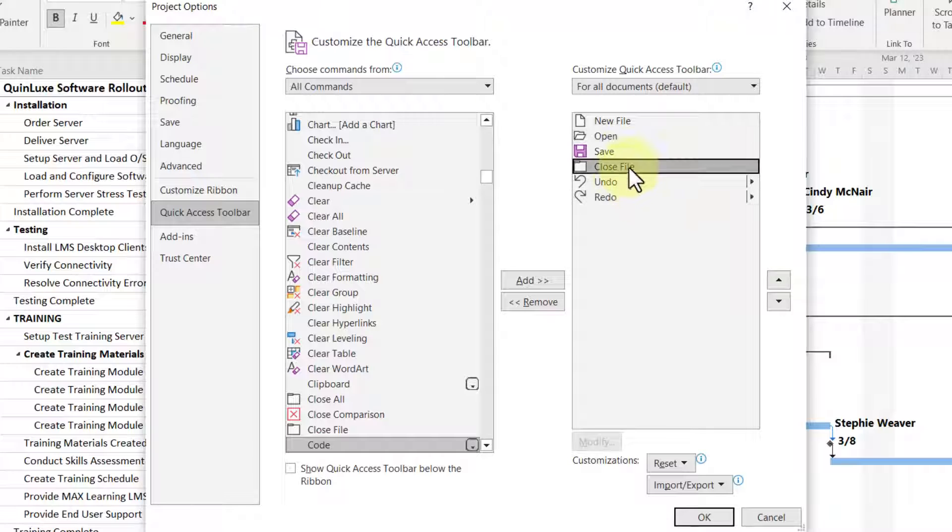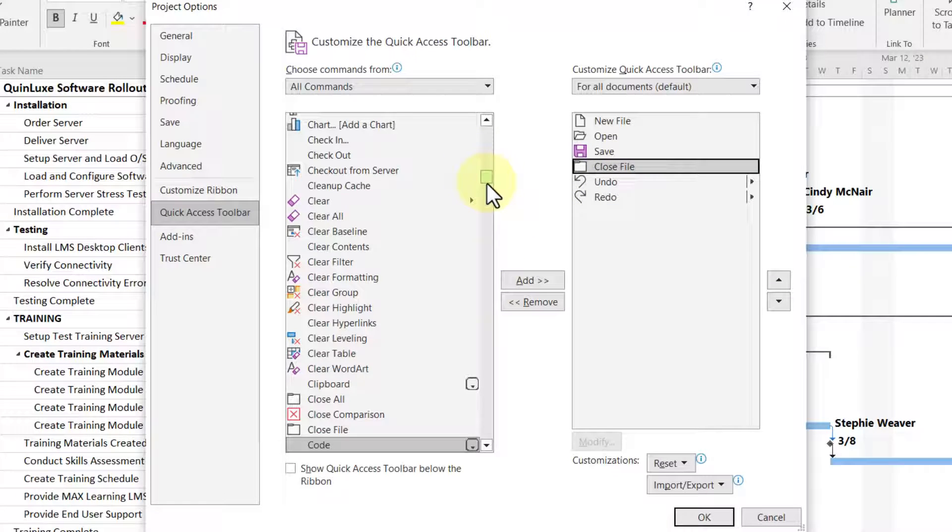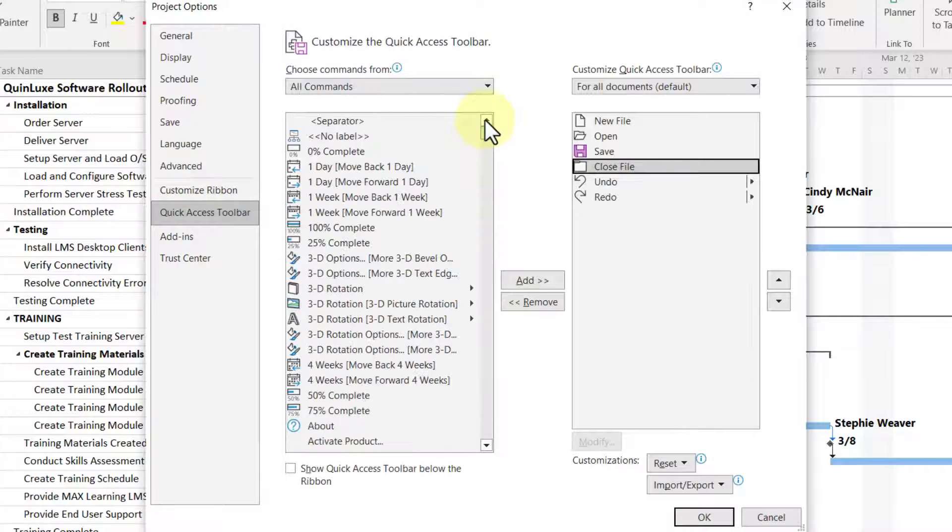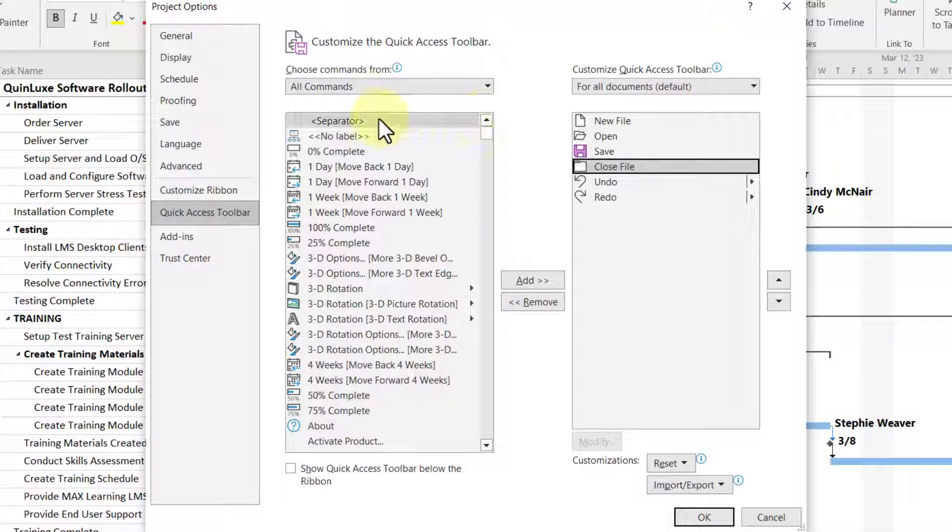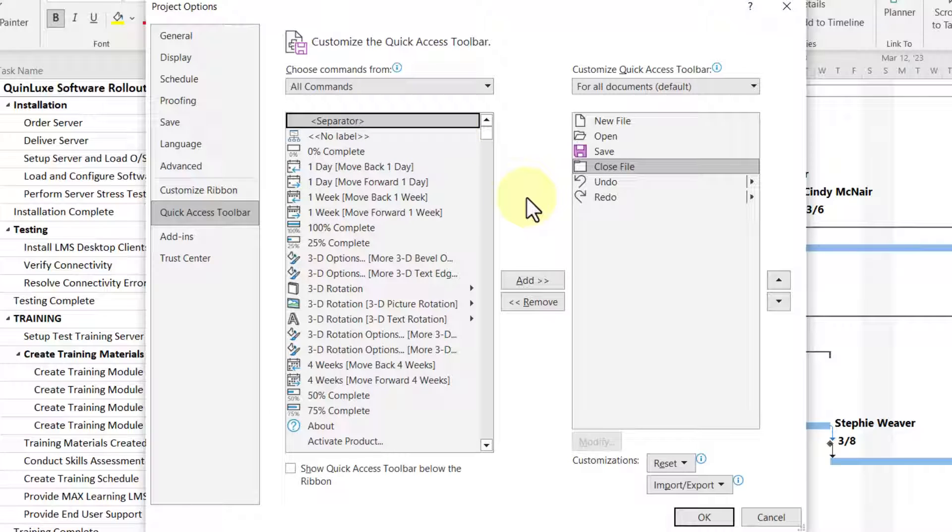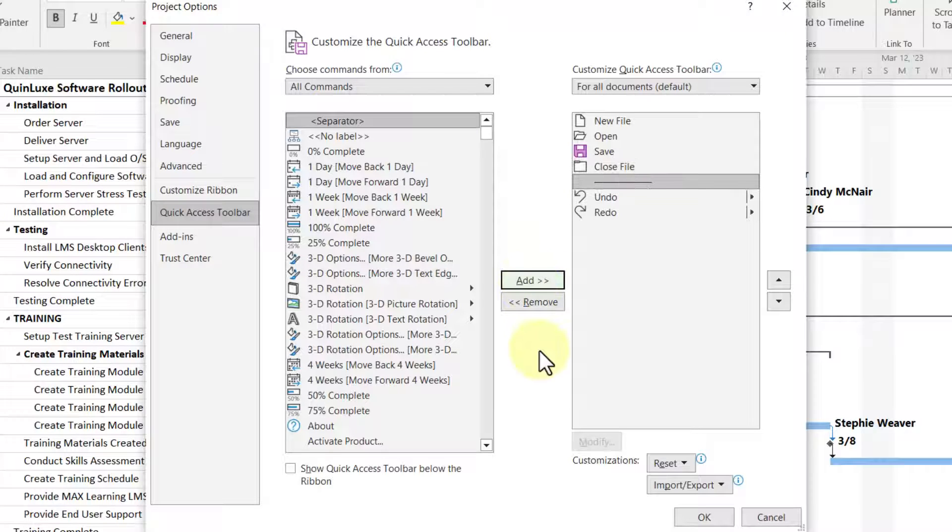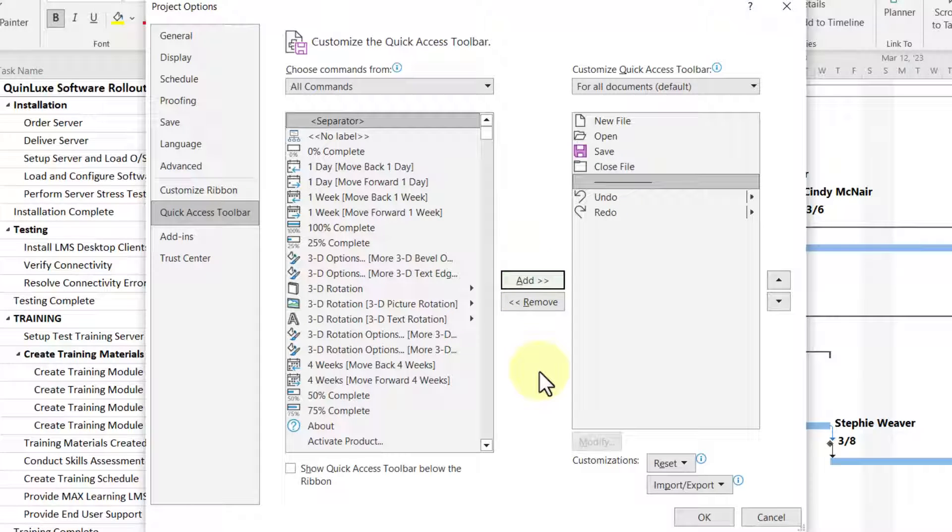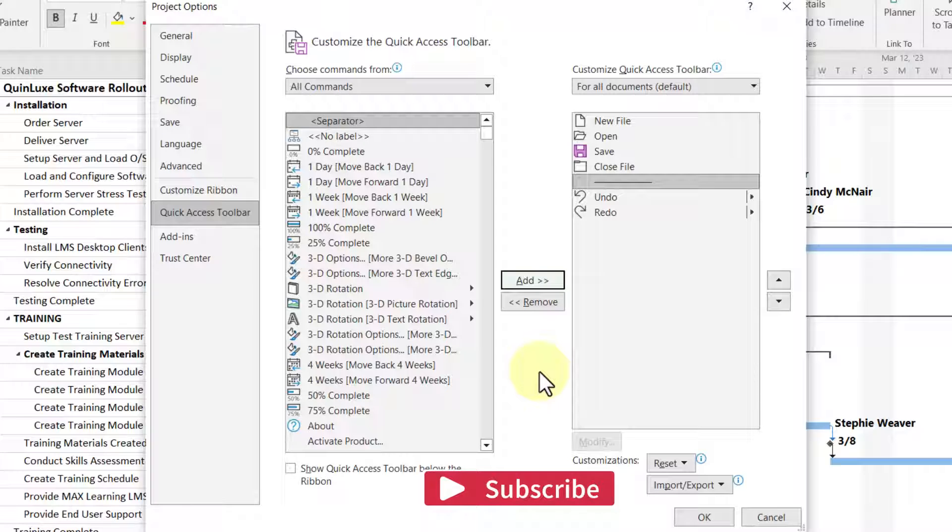And then here's what's interesting. Right after Close File, I'd like to put a separator in to break the commands or buttons into sections in the little Quick Access Toolbar. So I'll go ahead and add the separator.